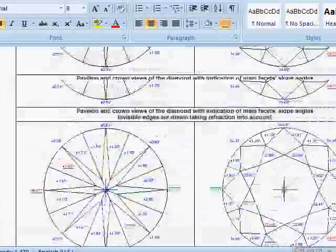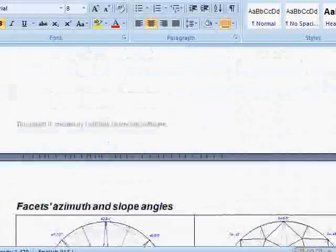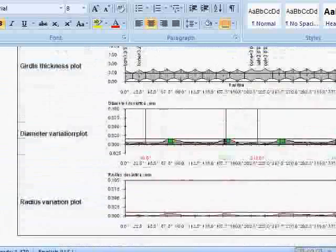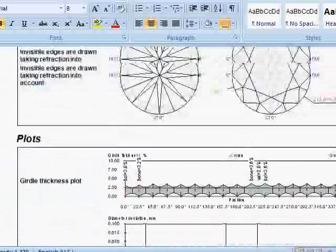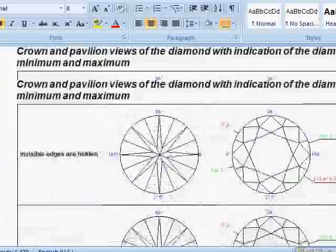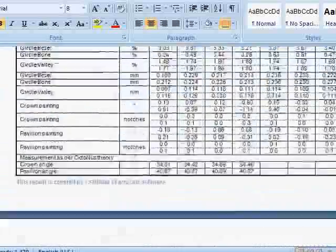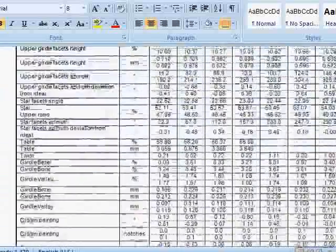Every facet of the stone, the girdles, the out of roundness, the minimum and maximum positions and so on.